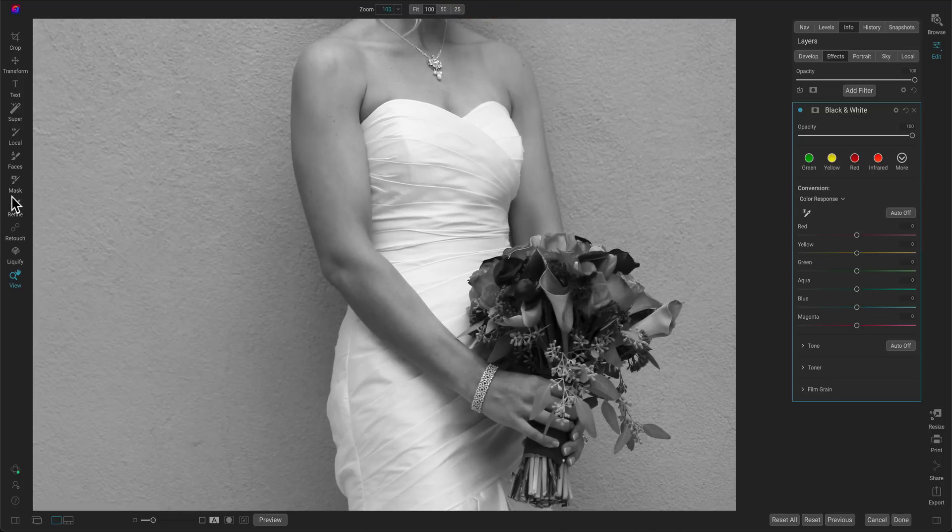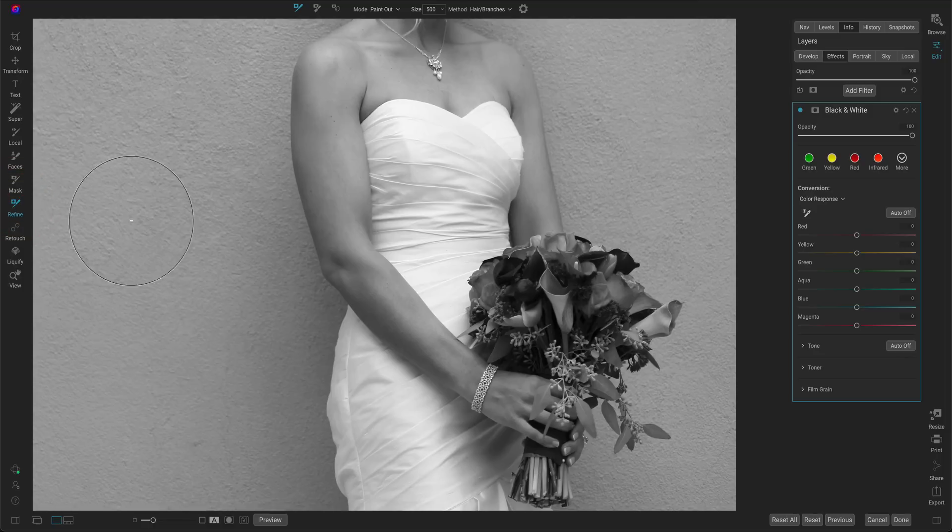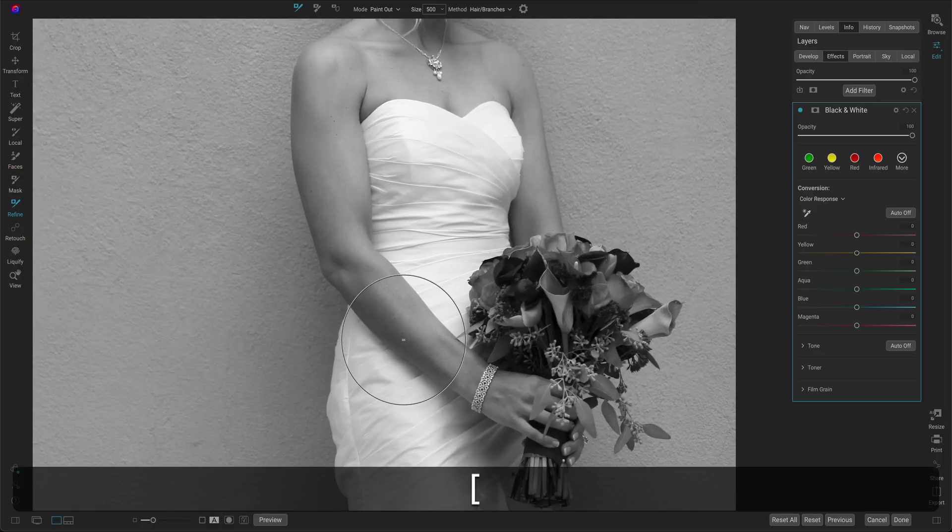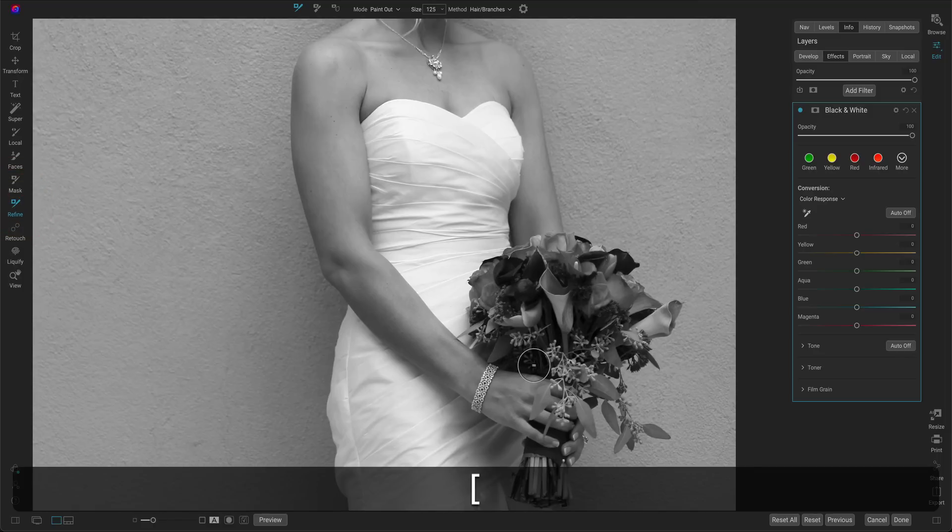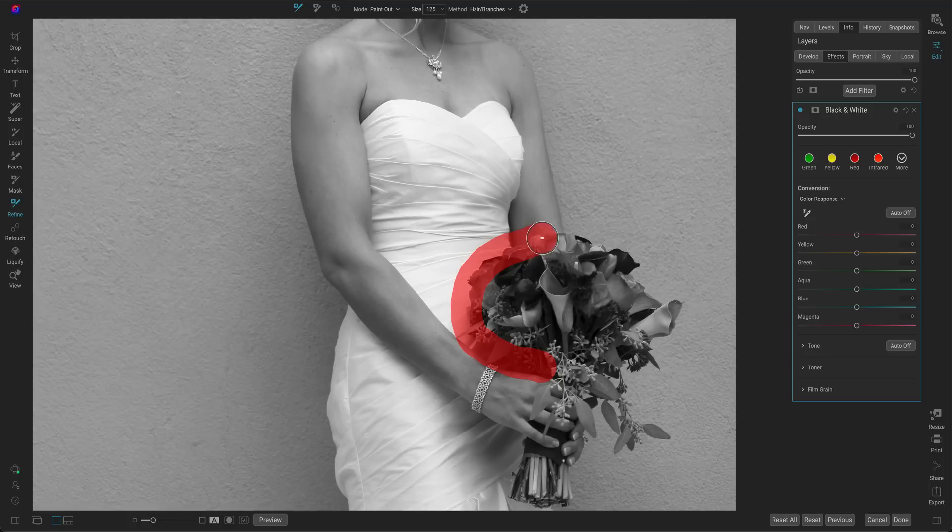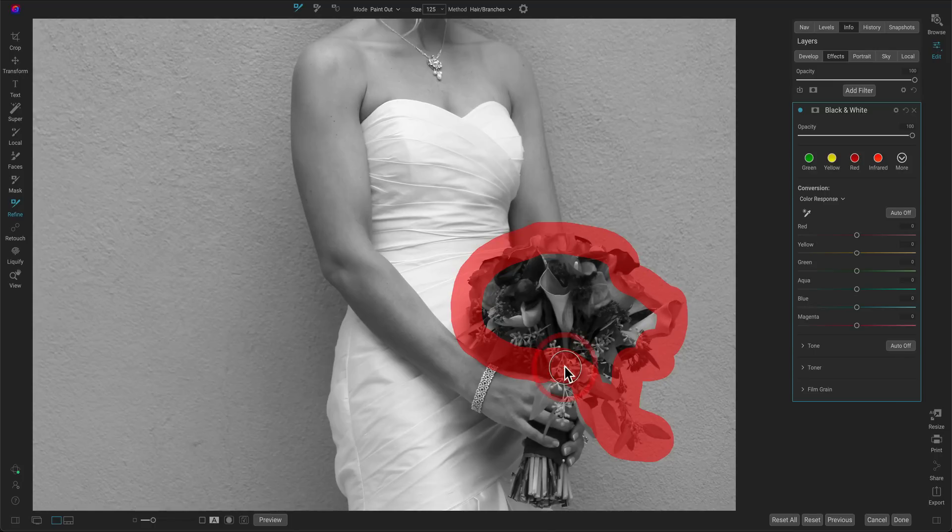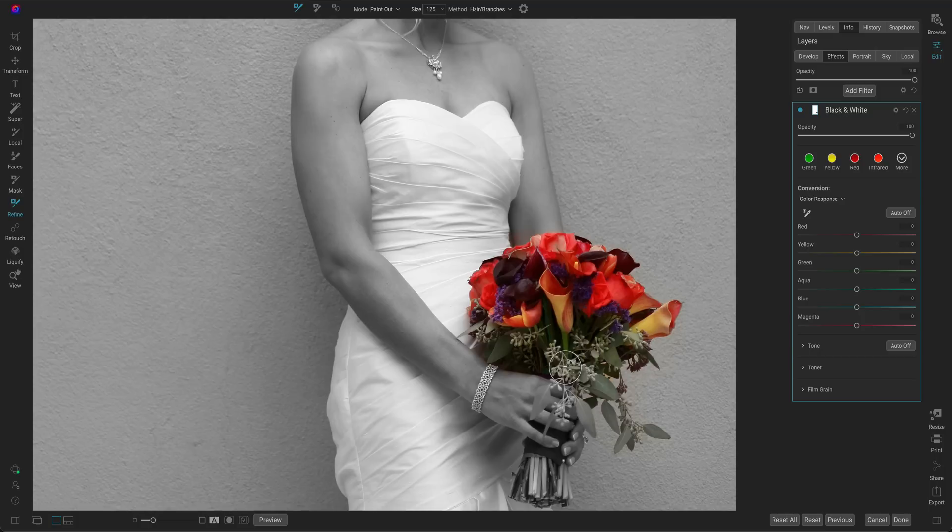I'm going to grab that refine brush tool, and I'm just going to simply paint around the outside edge of the bouquet. And you can do this in multiple pieces. That's what I'm going to do. So you can see I'm painting all the way around it, and I want to stop at her hand. There you go. You can see how it created that mask automatically.